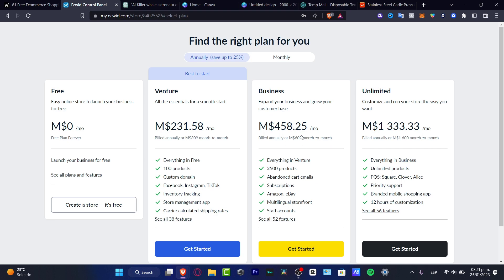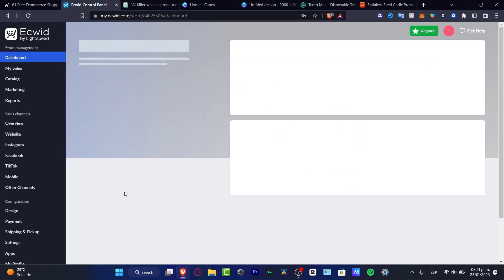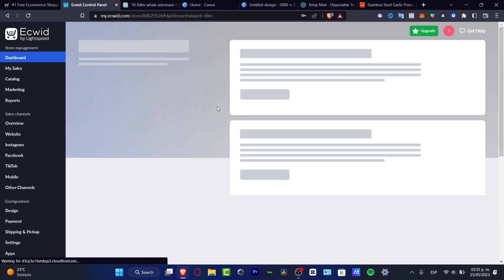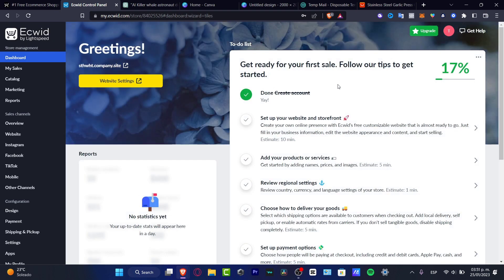So if you want to make some inventory tracking, store management, sell into your socials and have a lot of products you want to look out for in a specific plan. But in my case, I just want to launch my business for free, create my store. And here we're now inside the Ecwid. So now we have created an account.